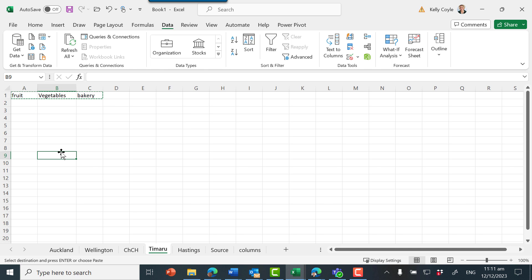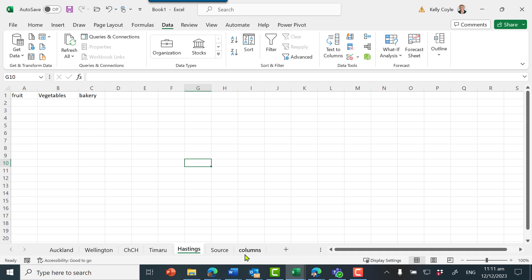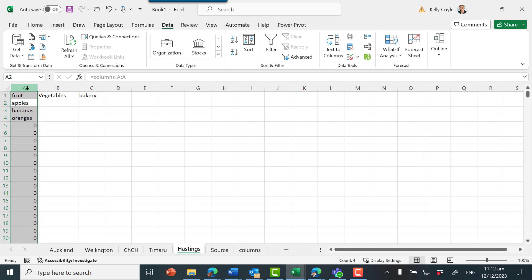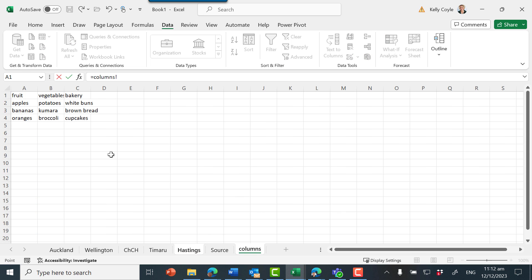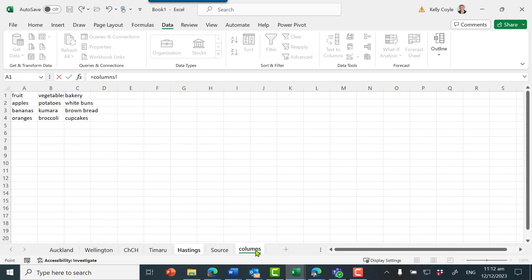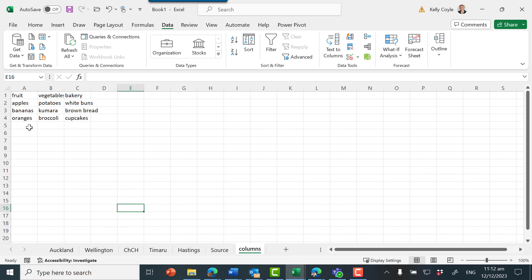This next example has fruit, vegetables, and bakery, and so does Hastings. We're going to use columns here. When I go to this column and set it equal to column B, press enter, and this cell equal to column C. The advantage of doing this is that as we add more things — pears and peaches — to our source columns, they update automatically.